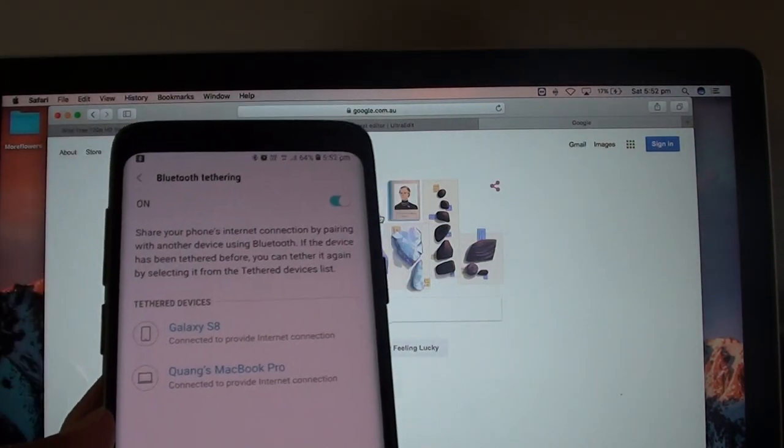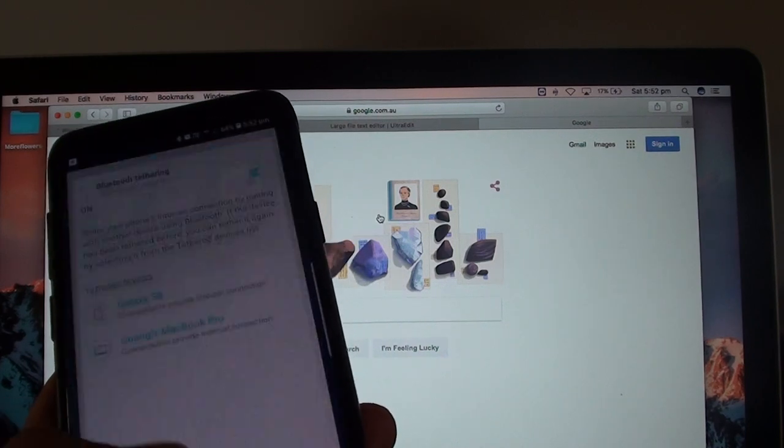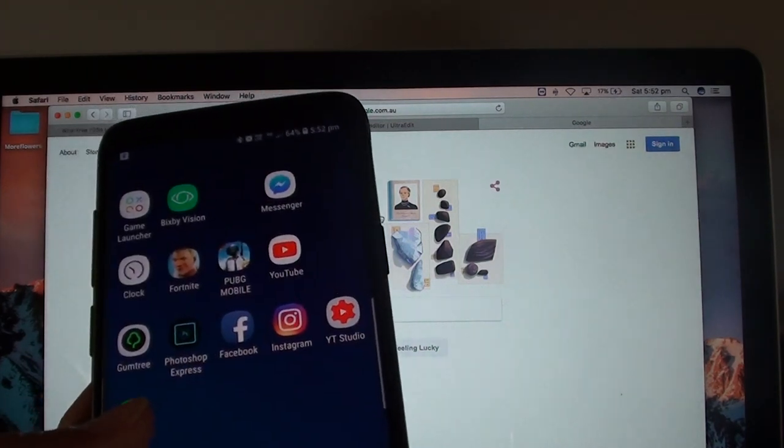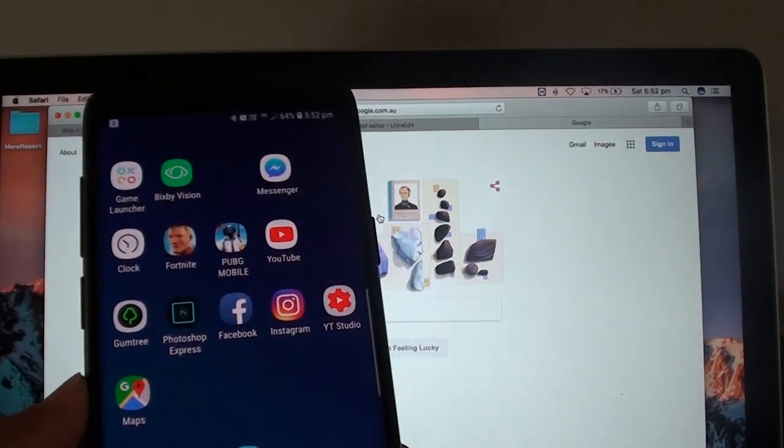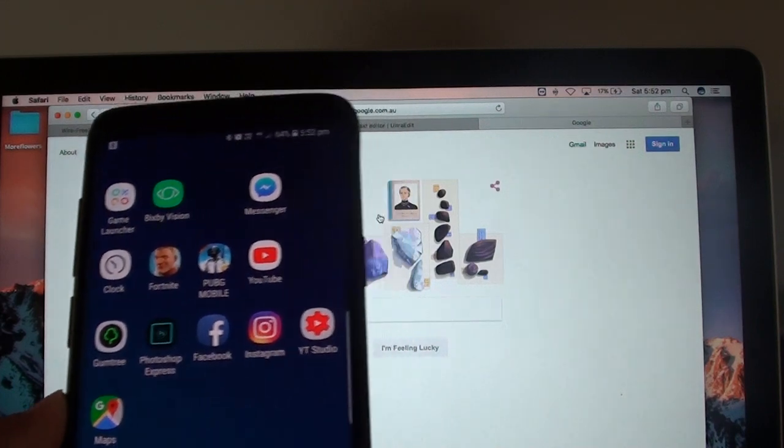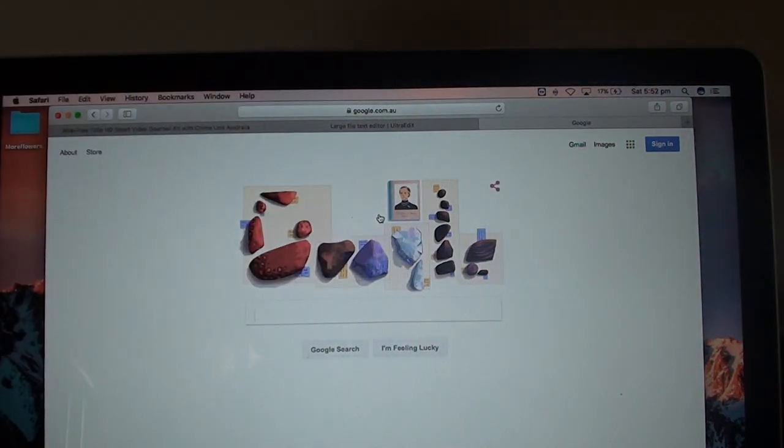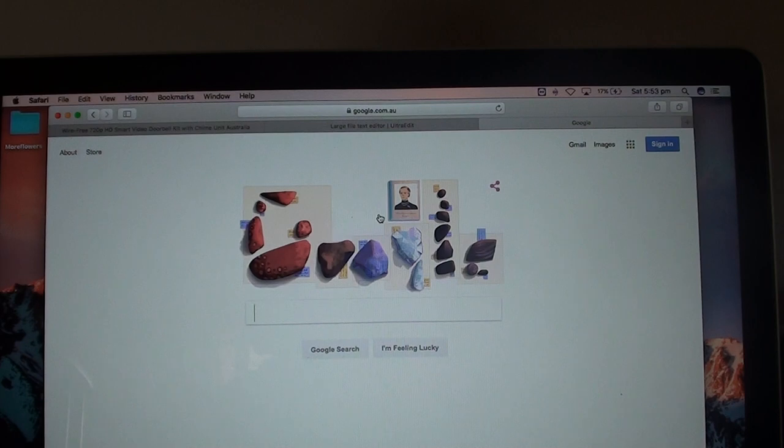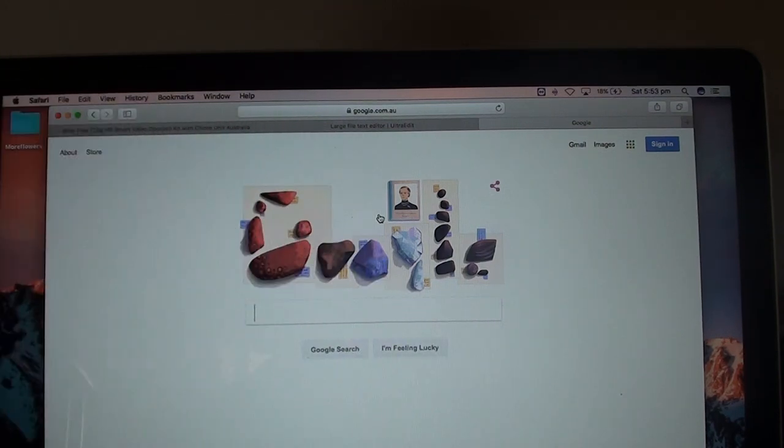If your device has a very large data plan like mine, I got 35 gigabytes and I can't finish it, and it's quite handy that you can use it for free on your laptop so you don't have to pay for monthly internet. You can use it through your phone instead.